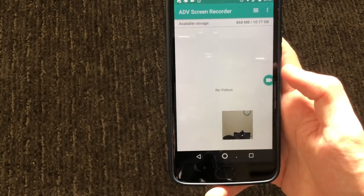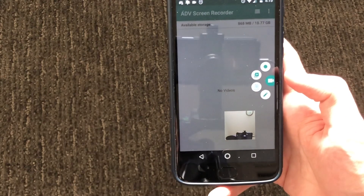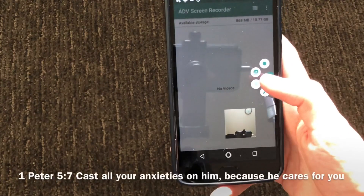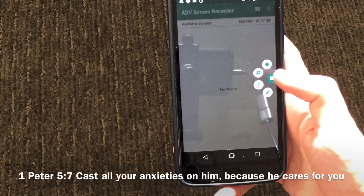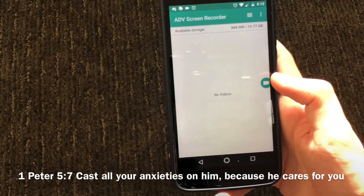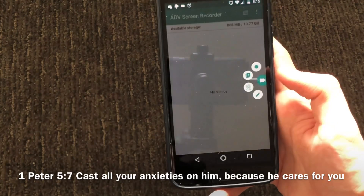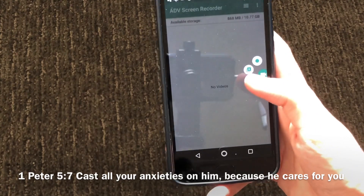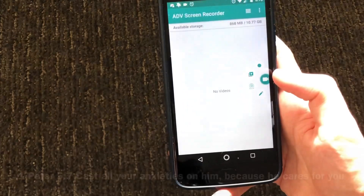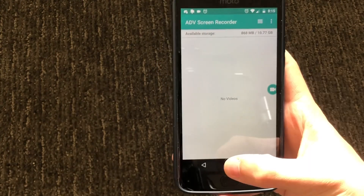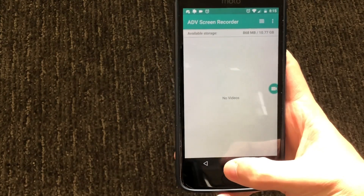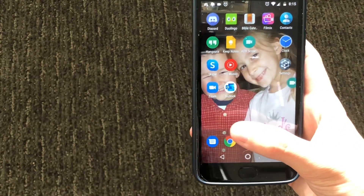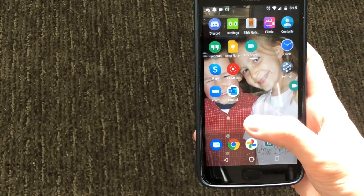To disable the webcam, go ahead and press the camera icon right here and then press on the webcam. If you want to re-enable it, just press the camera icon again and then press the webcam — that will re-enable it. You can then exit the app and go into any other app you want.